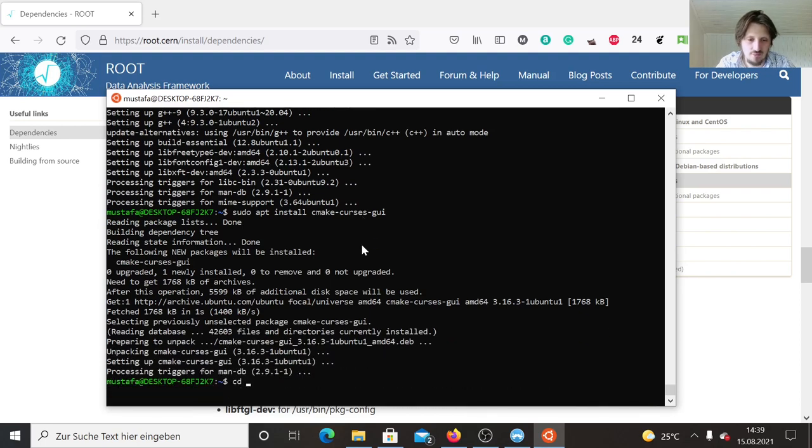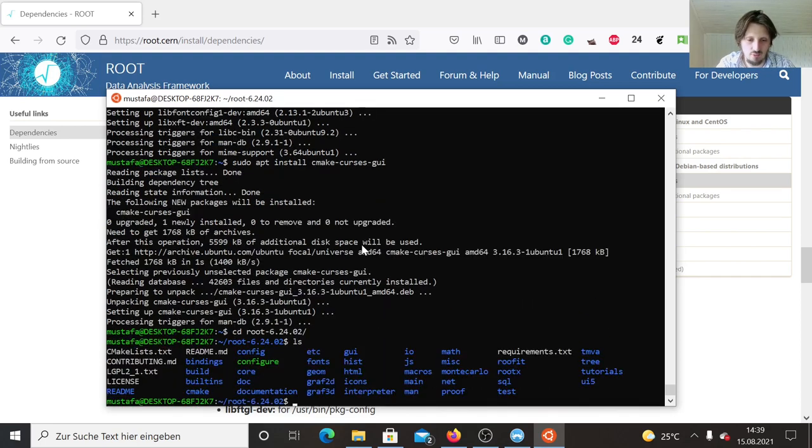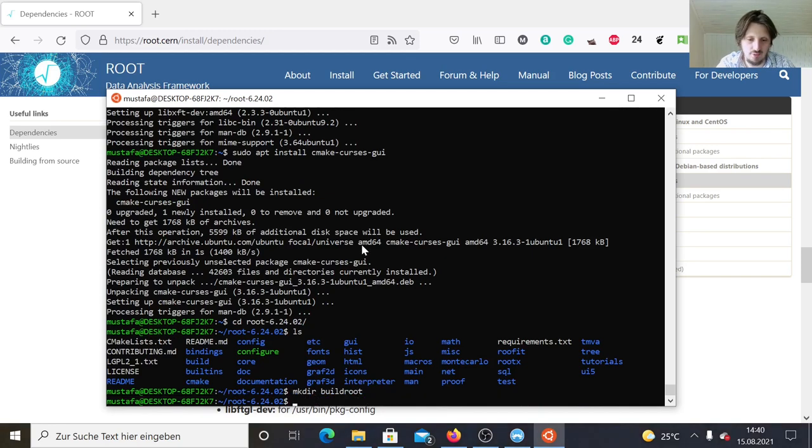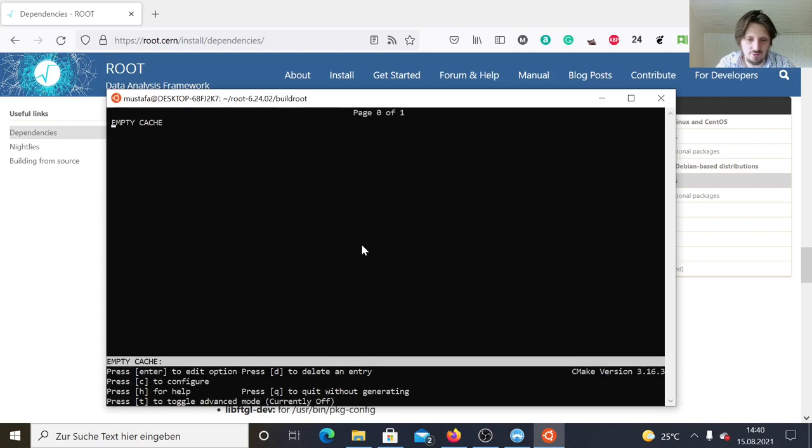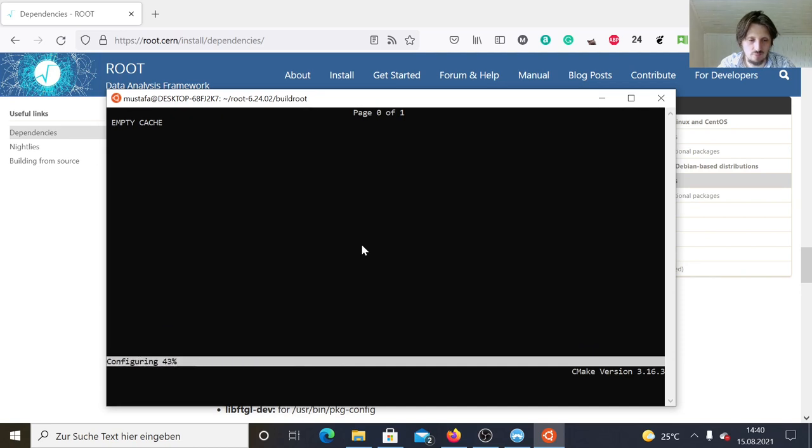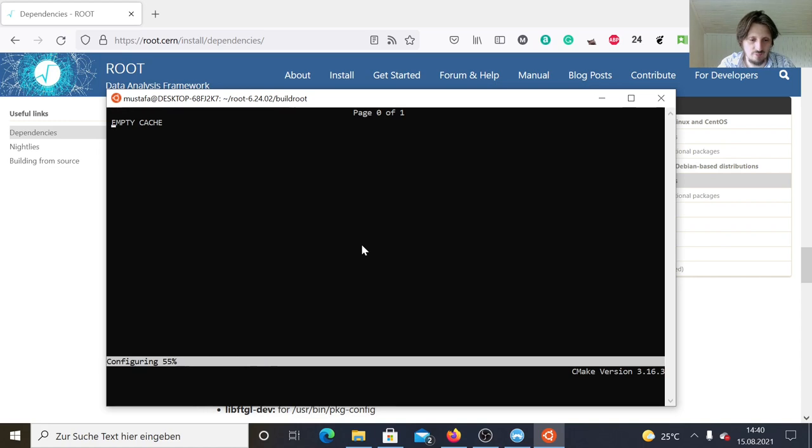When this is done, we can go now to our ROOT folder and create a new folder inside, build root. Inside then we can write CCMake dot dot, not CMake, and press C for configure. It will take again a little bit of time to configure everything, which is much slower than you run it in a standalone Linux system.